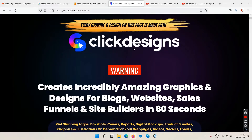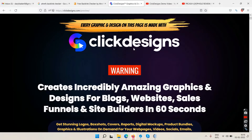In short, Click Designs is an image editor — it's an alternative to Canva.com. You can utilize this platform with a one-time cost, and you can design logos, websites, funnel builders, and more.